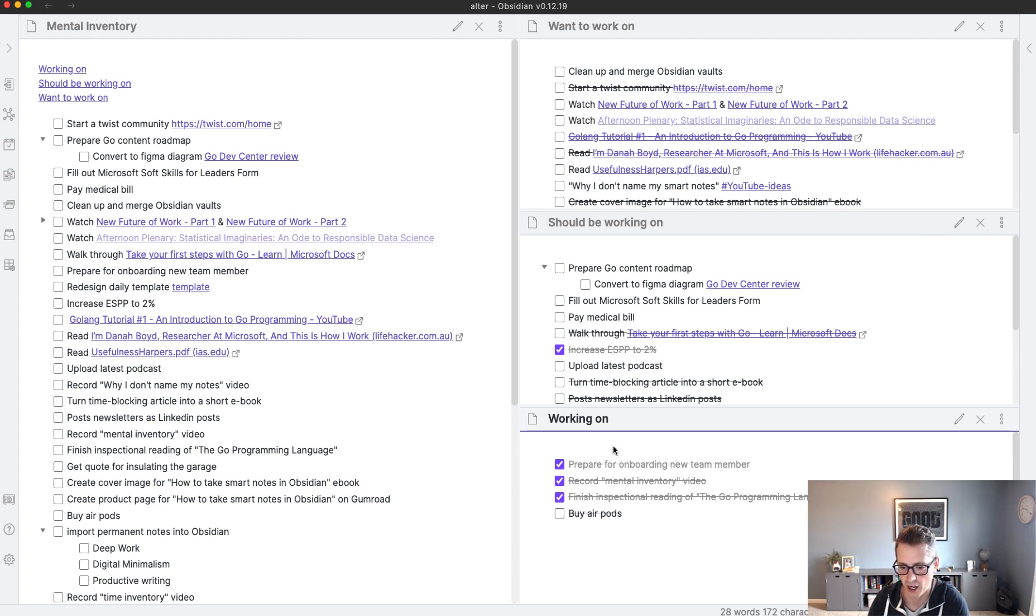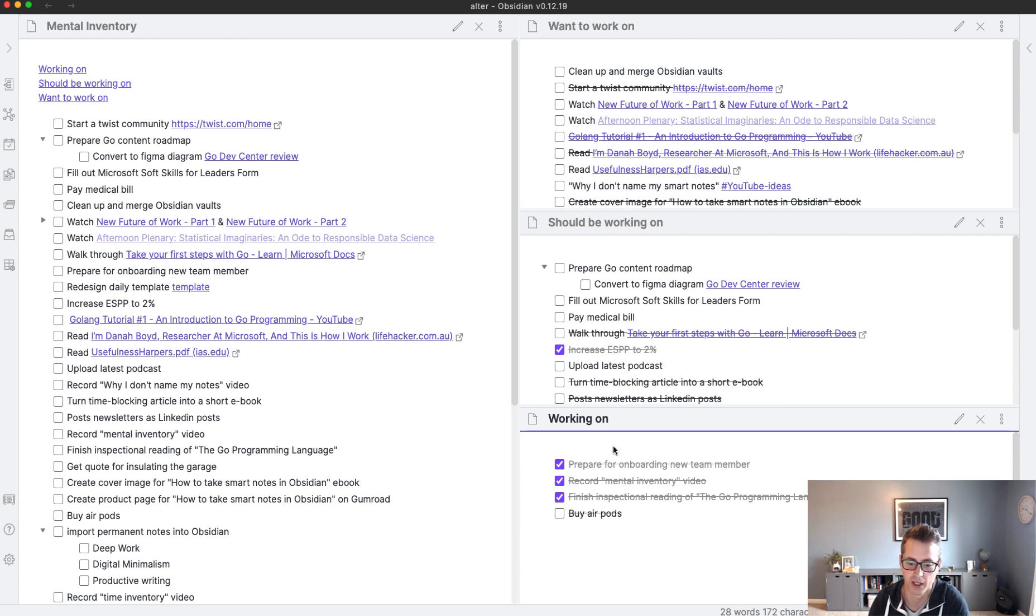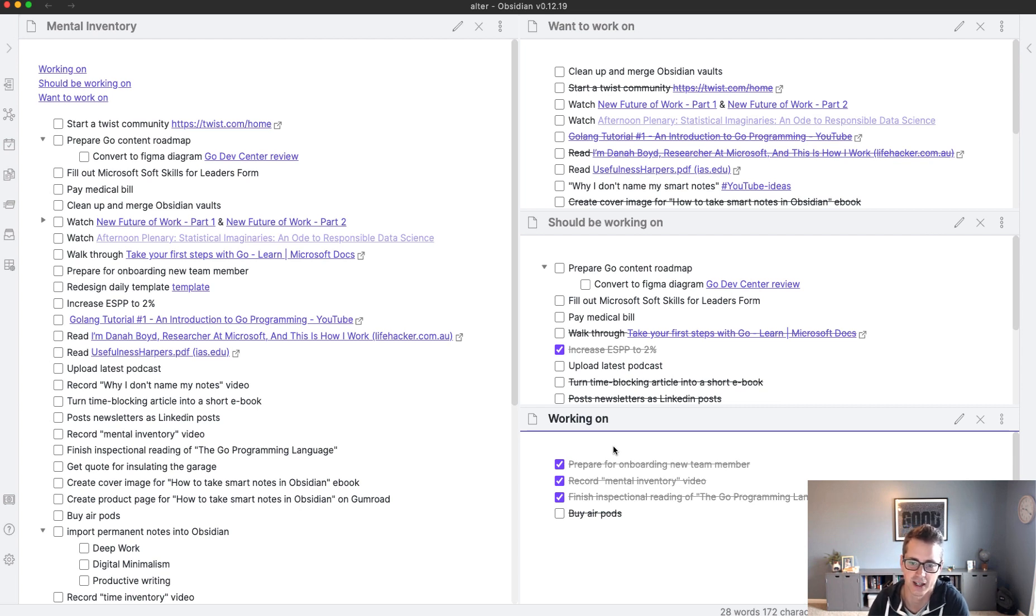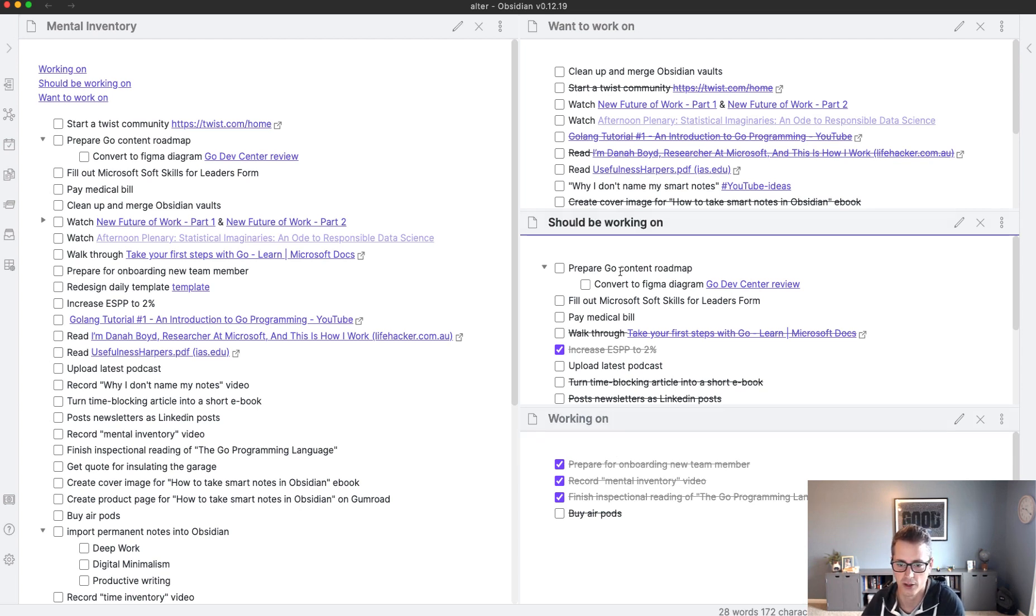And then so in here I have to record that video, finish the instructional read of the Go Programming Language. I'm trying to get up to speed with learning that language. And then I had buy AirPods, you'll notice that crossed out. I'll come back to that in a second.